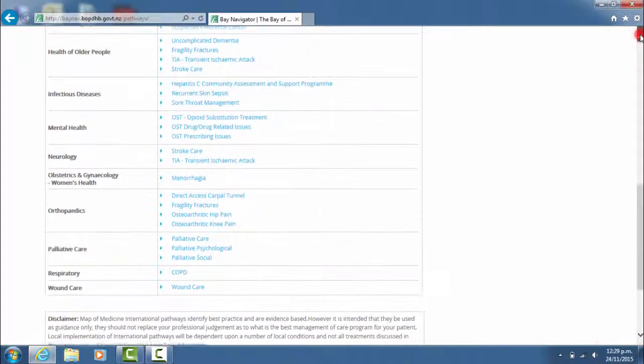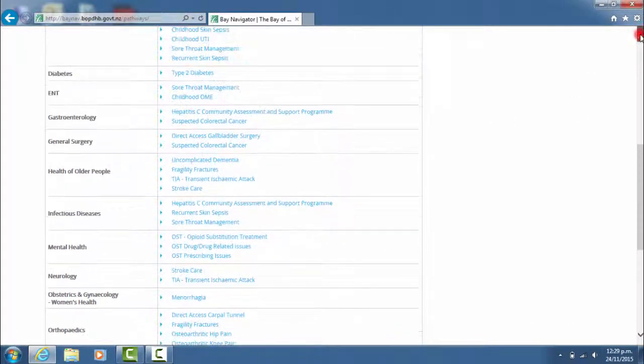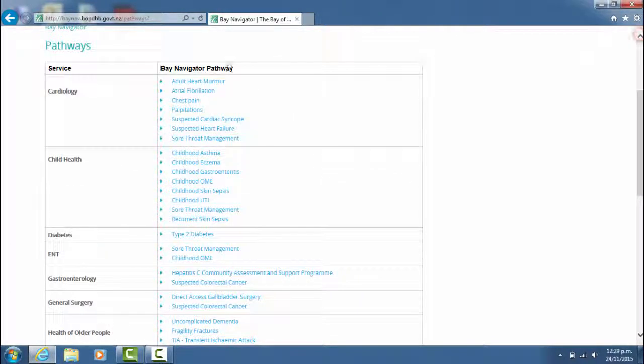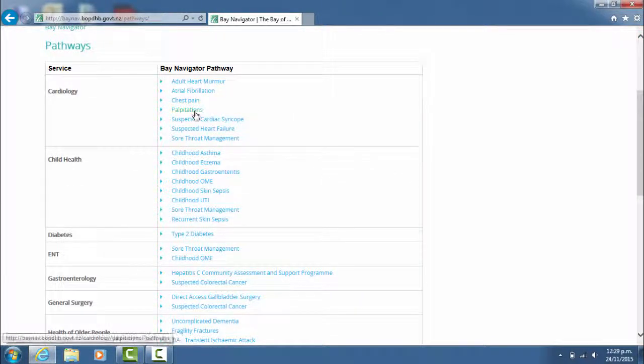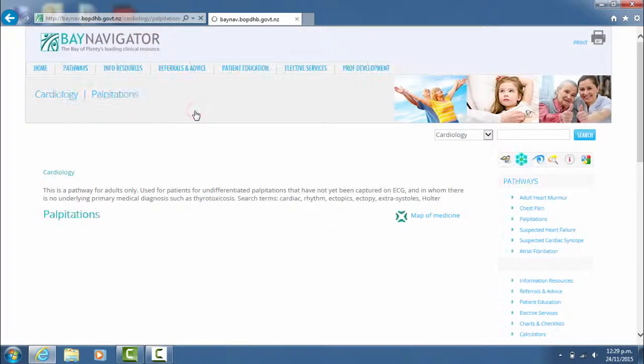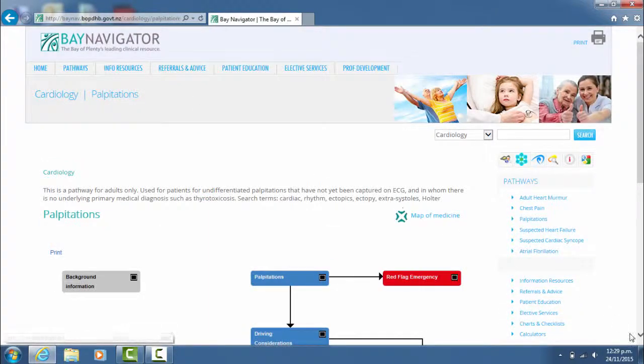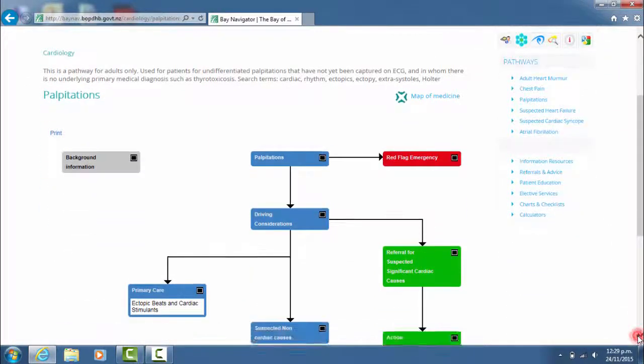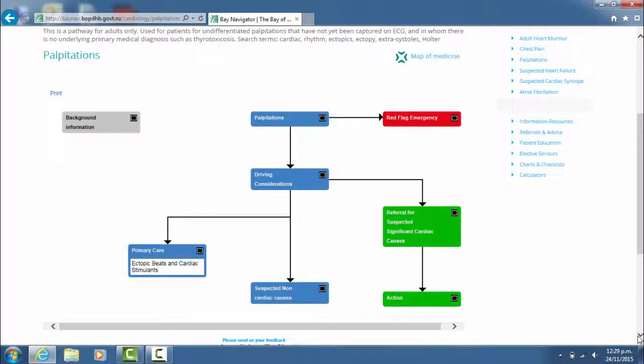If we take a look at one of the pathways, we're going to look at palpitations here. You just click on the pathway to take you to the pathways page.